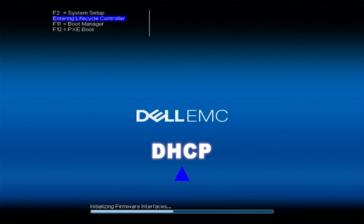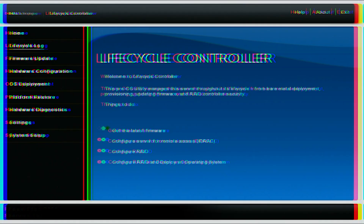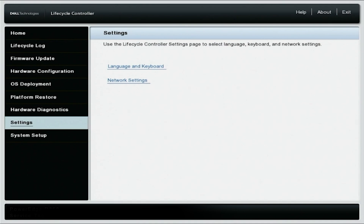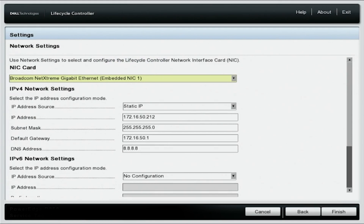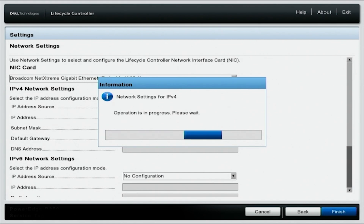Let's start with DHCP. Boot up your server and press F10 to get into the lifecycle controller. Navigate down to settings and on the left, select network settings. Select the network port that your Cat5 cable is plugged into — we are currently using embedded NIC1. On the IPv4 network settings, change the IP address source to DHCP and click finish. This will apply the changes and automatically set an IP address, giving the server internet access.